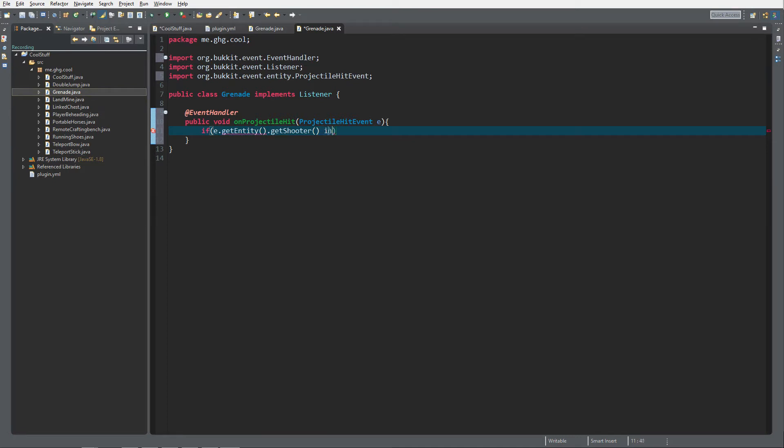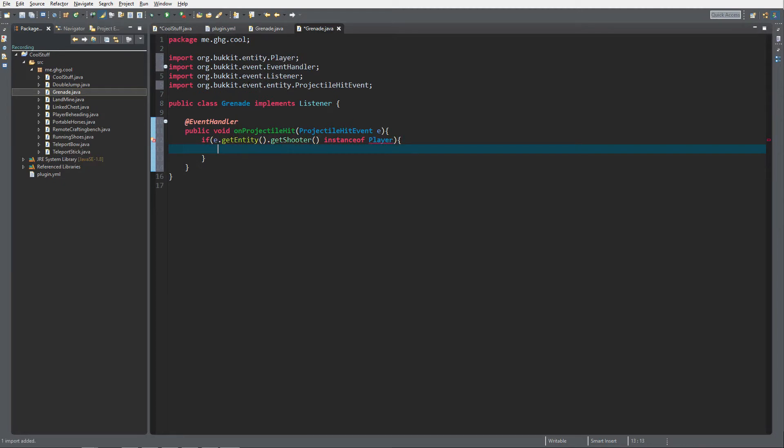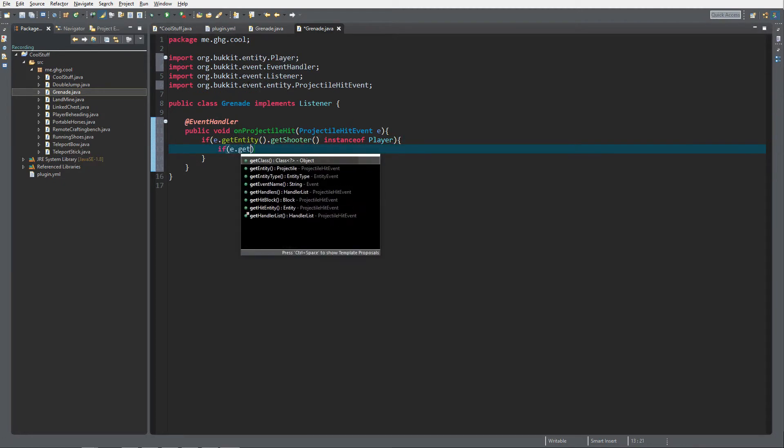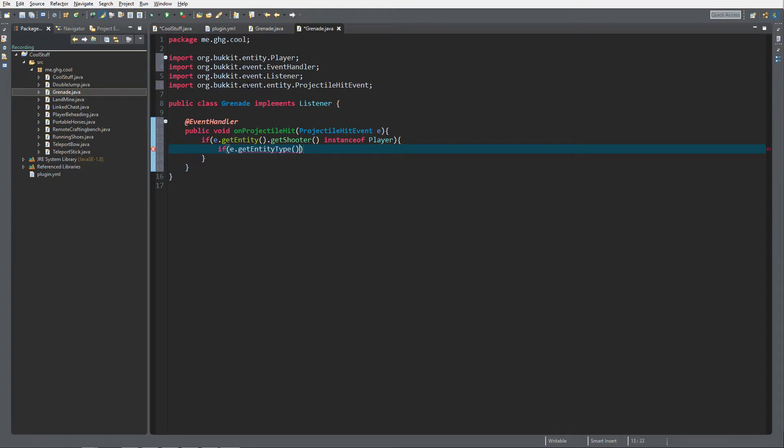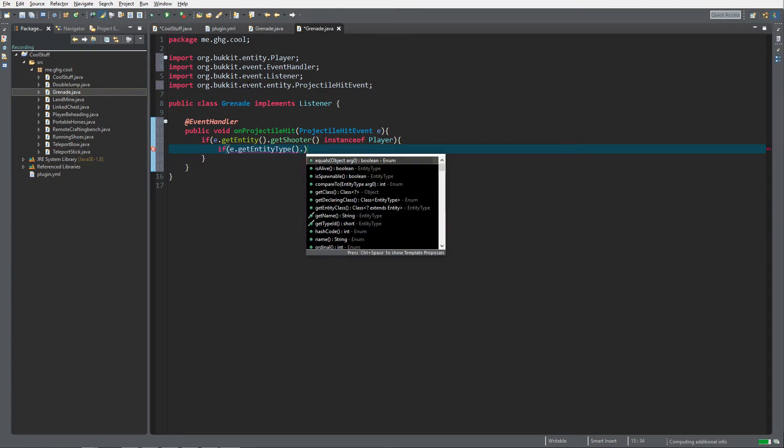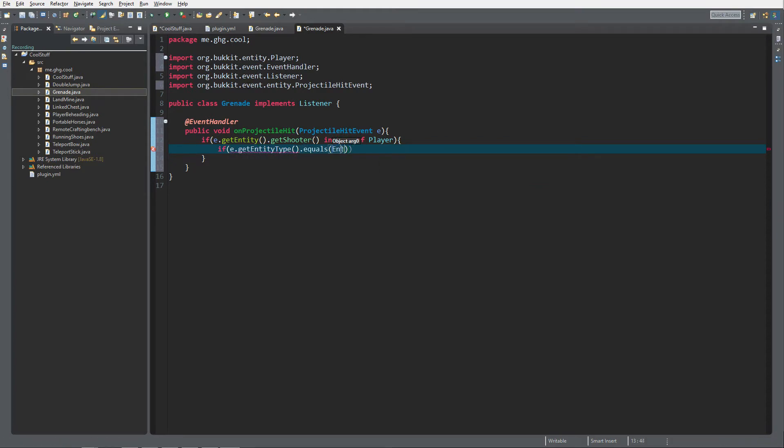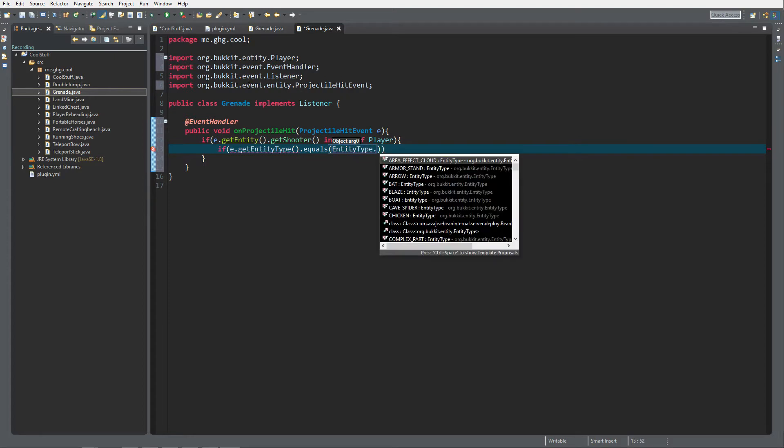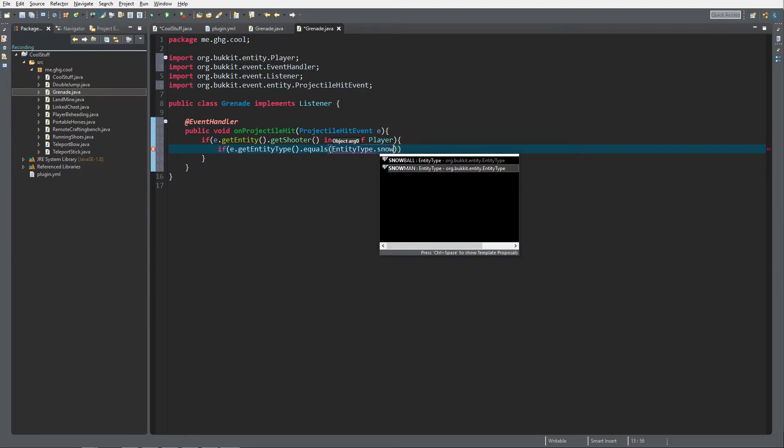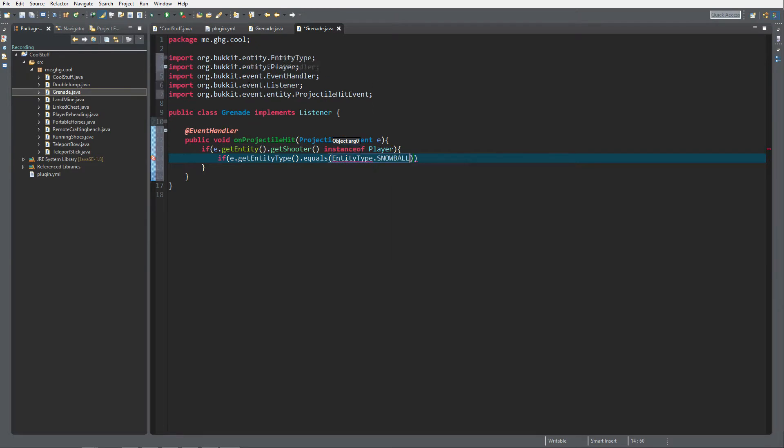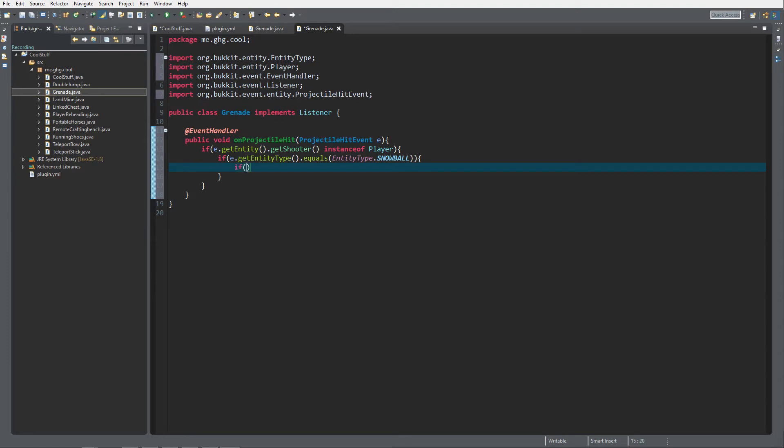If e.getShooter instanceof Player, so if the shooter is a player, then we're going to do if e.getEntityType equals EntityType.SNOWBALL. Make sure it's org.bukkit EntityType.SNOWBALL, not snowman.